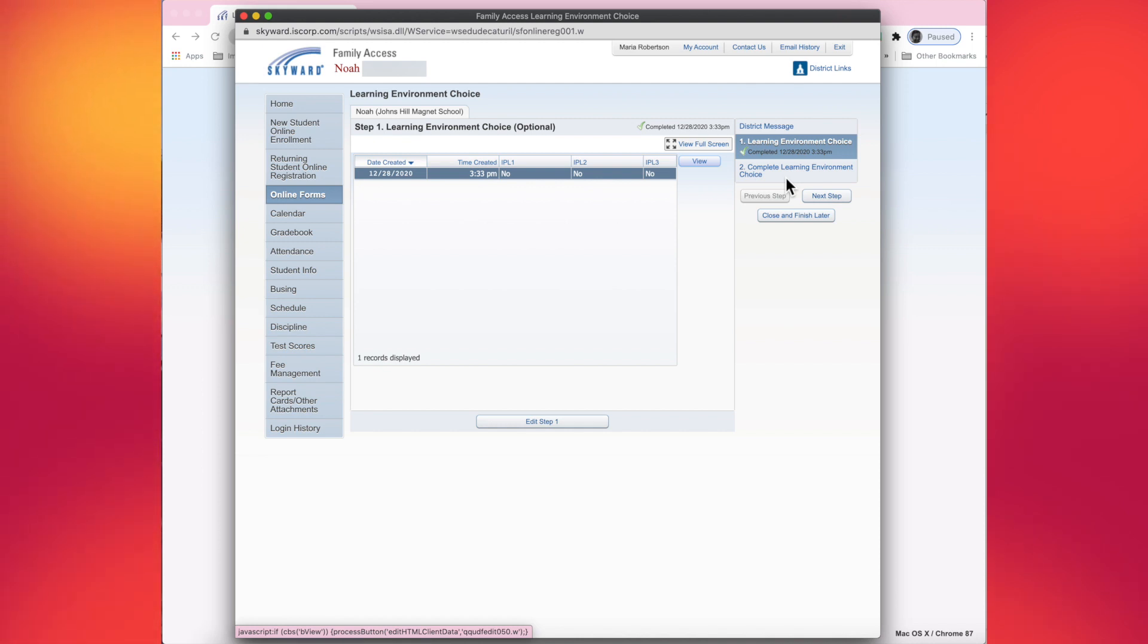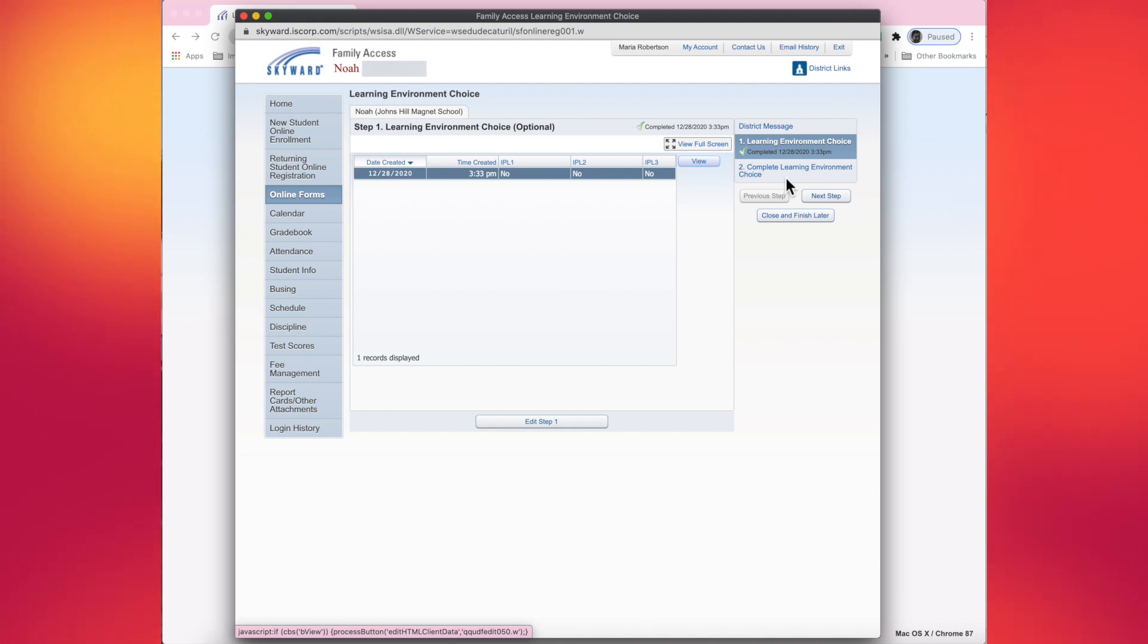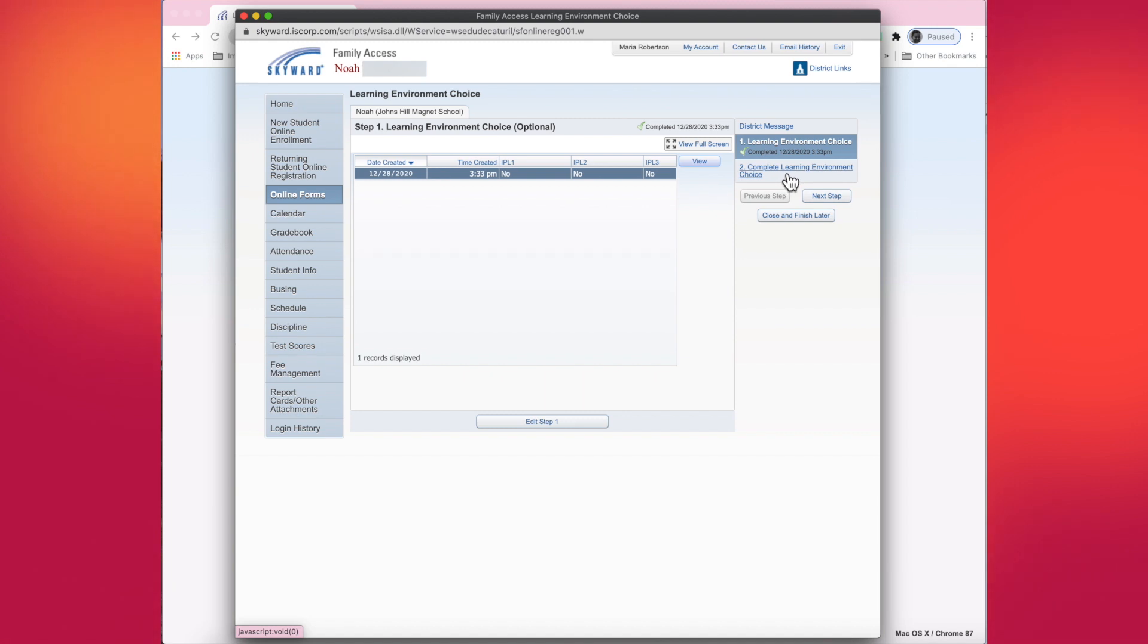You can navigate to step two one of two ways. You can tap or click on complete learning environment choice here at step two, or click or tap on the next step button.